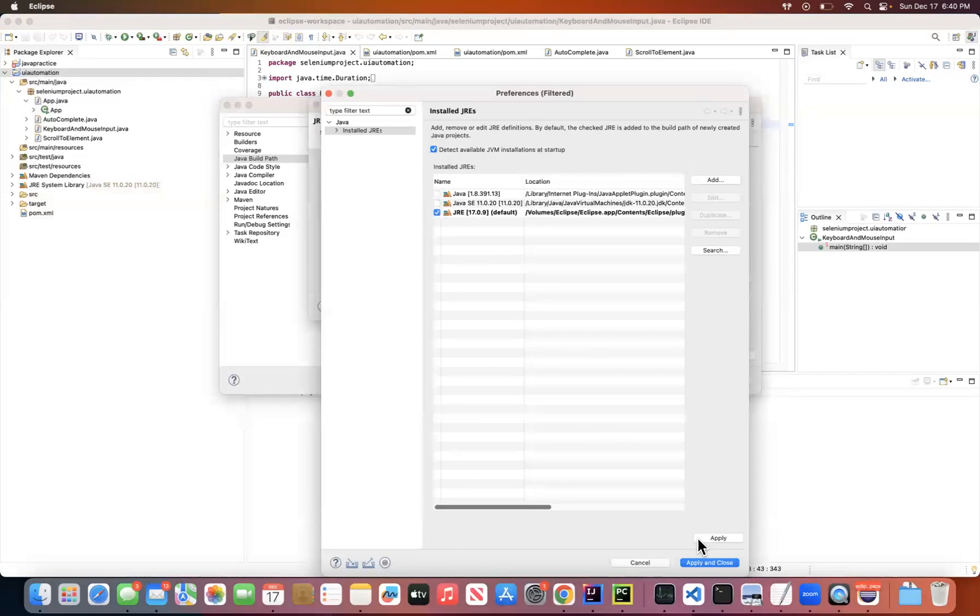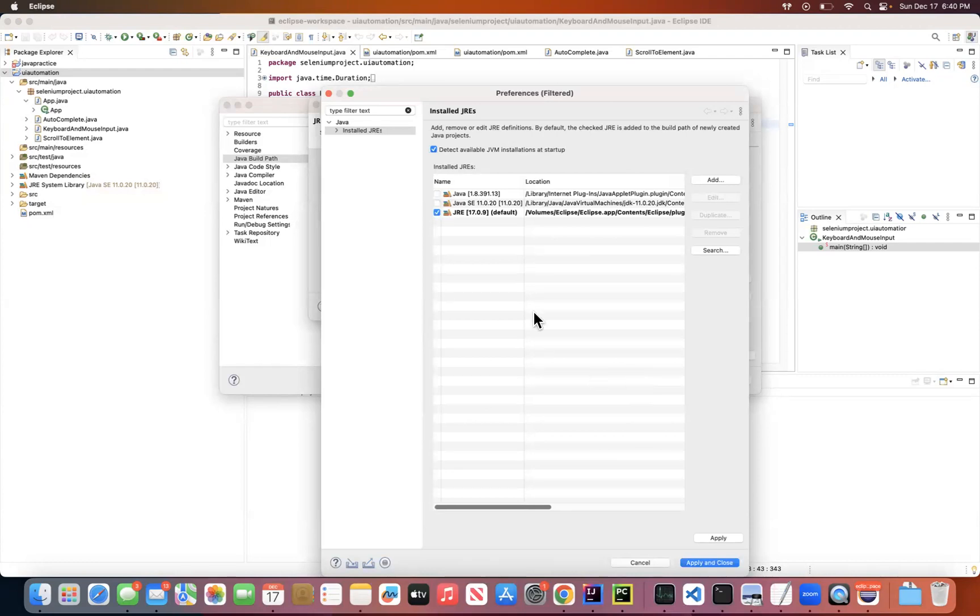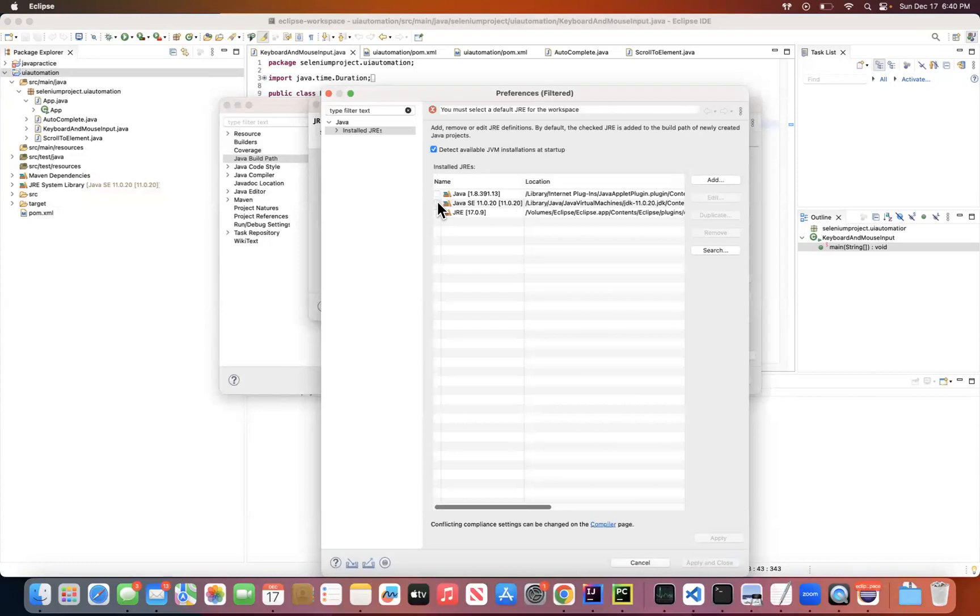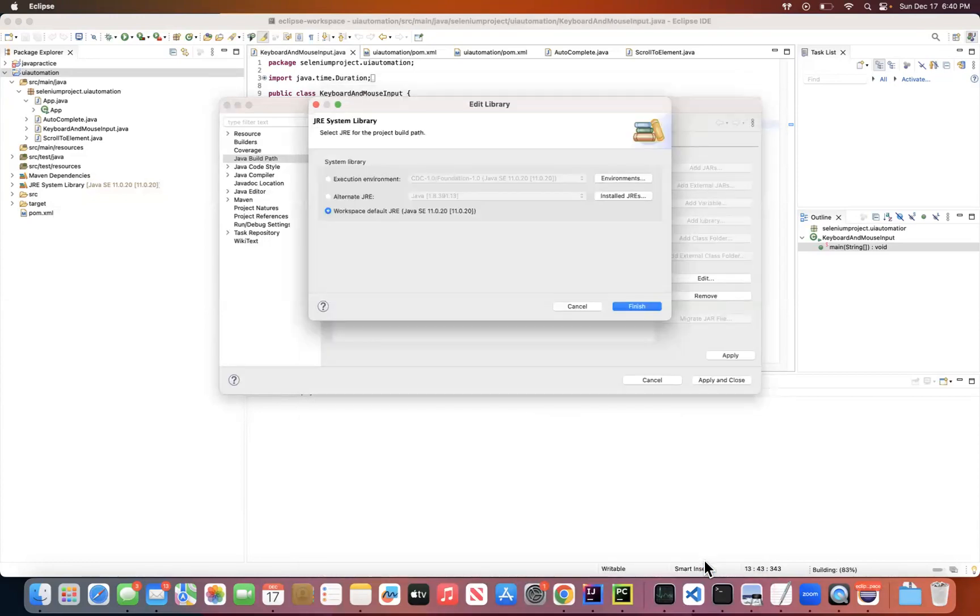Click Apply and Close so that you should be able to use your Java runtime environment as the selected version. For my project I'm using Java 11, and then just click Apply and Close and click Finish.